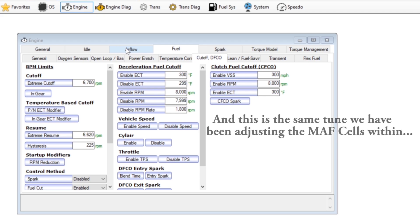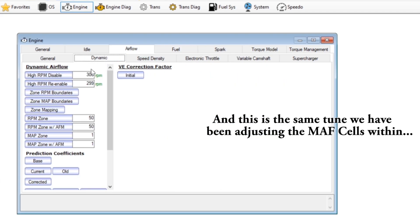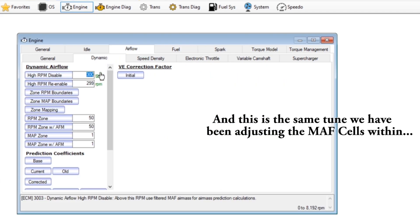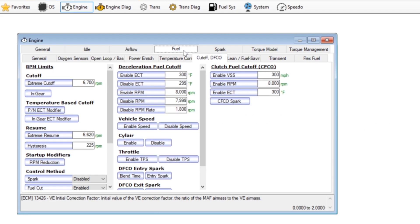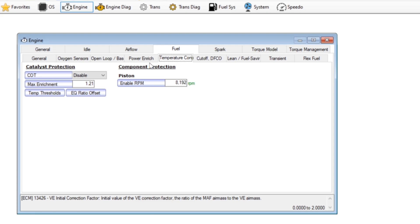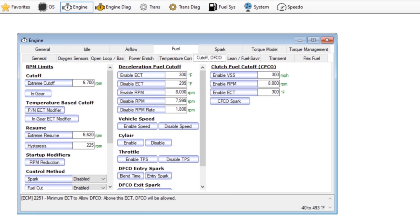So we just essentially reverse everything we did on the front end when we change these parameters to force it to only look at the mass airflow sensor.